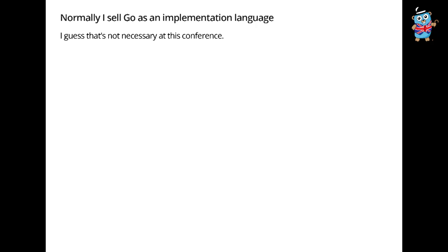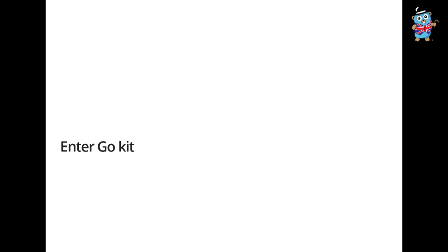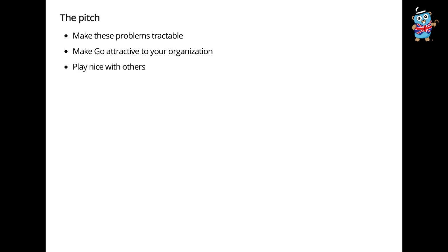That brings us to GoKit and Go. Now, normally when I give this talk, I have to kind of pitch Go as an implementation language. I guess I don't really have to do that here, so we can skip a lot of stuff. I'll just go right to GoKit.